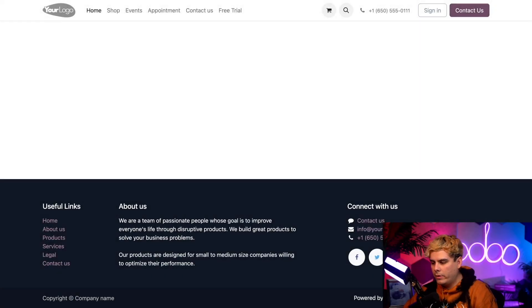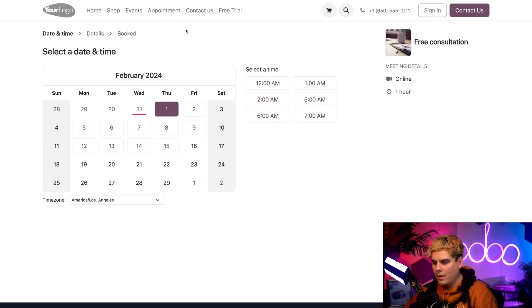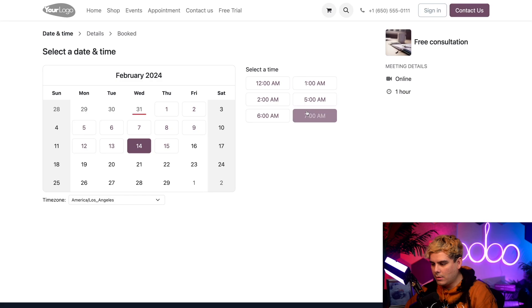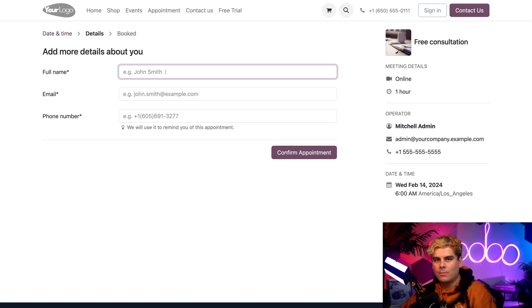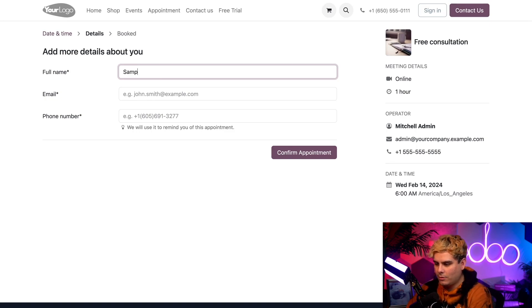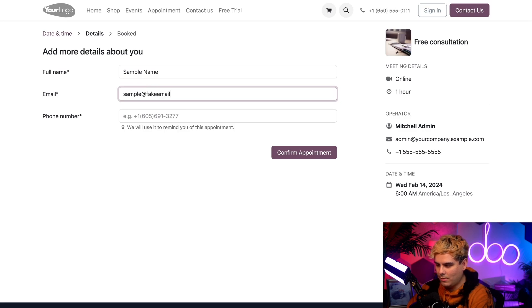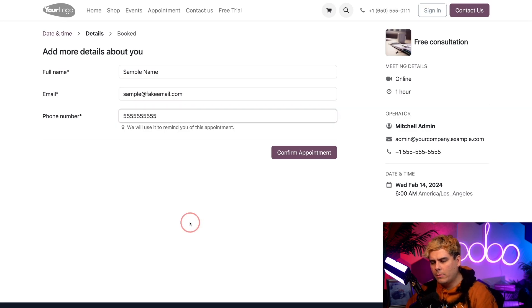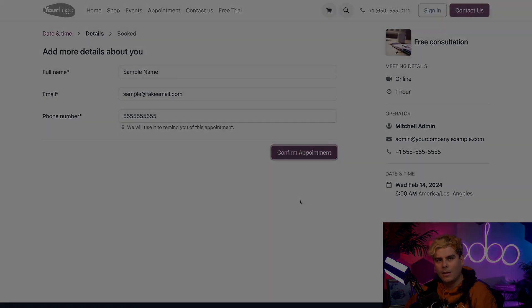So here we are on the Stealthywood page. Now let's go over here to appointments and we're going to pick a random day. We're going to pick Valentine's Day on the 14th, and we're going to pick 6am bright and early. Up next, we've got to fill in some information that's required right here. So we're going to put sample name and our email is sample at fake email.com. And our phone number is a fake phone number right there and perfect confirming it.